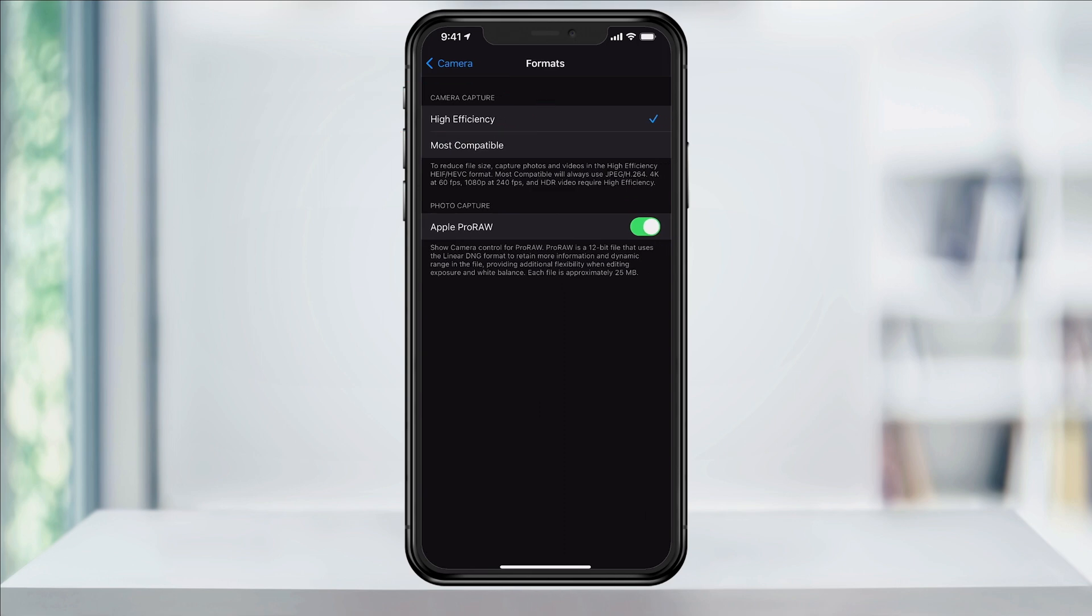You will then see under camera capture, high efficiency, and most compatible. And like I explained before, high efficiency is the newer formats and most compatible is JPEG.